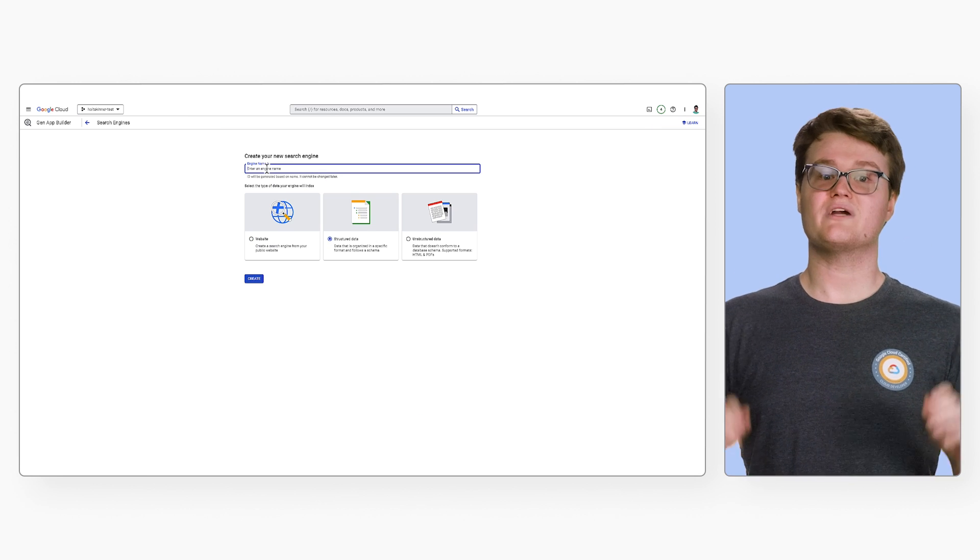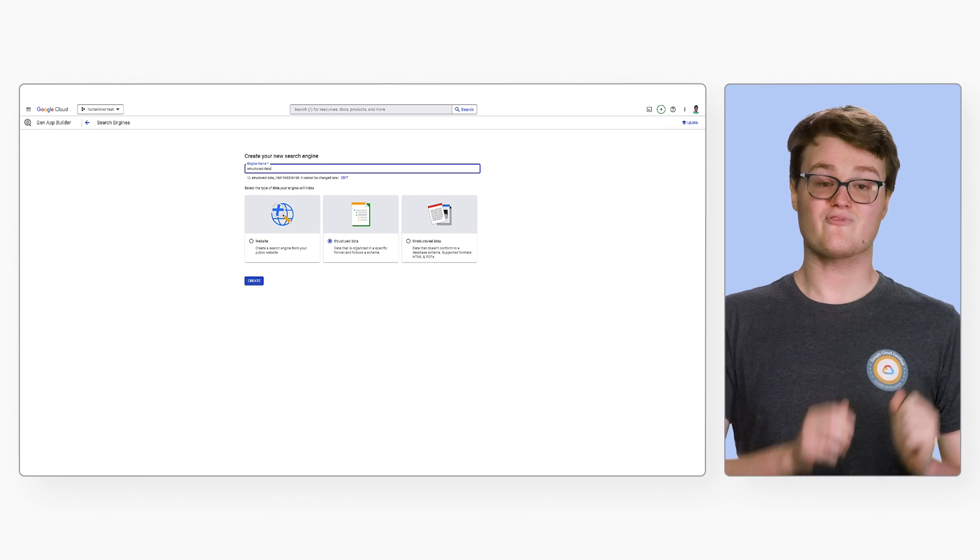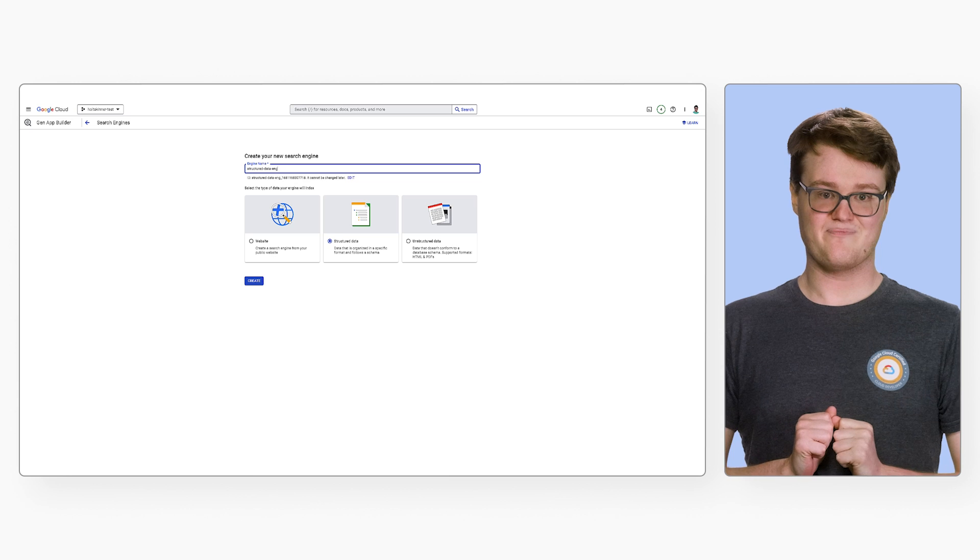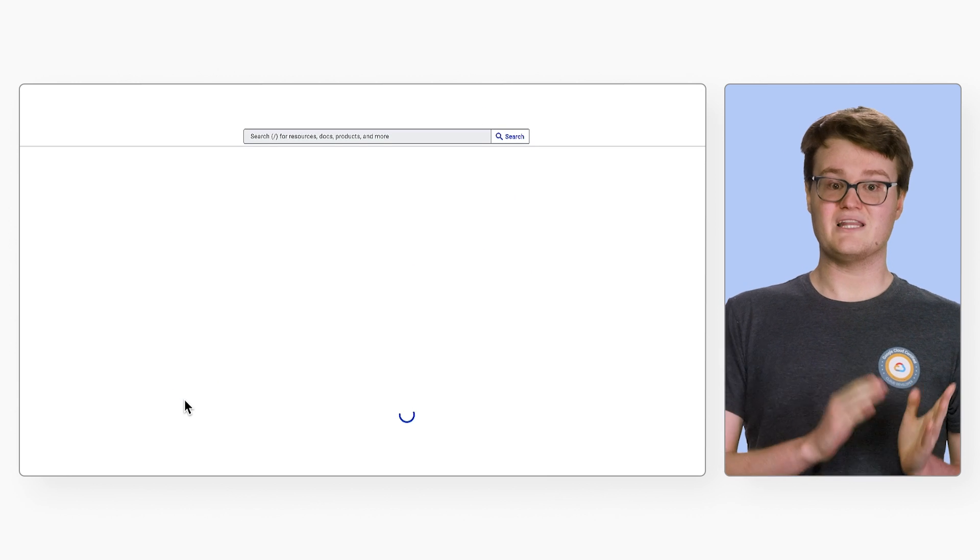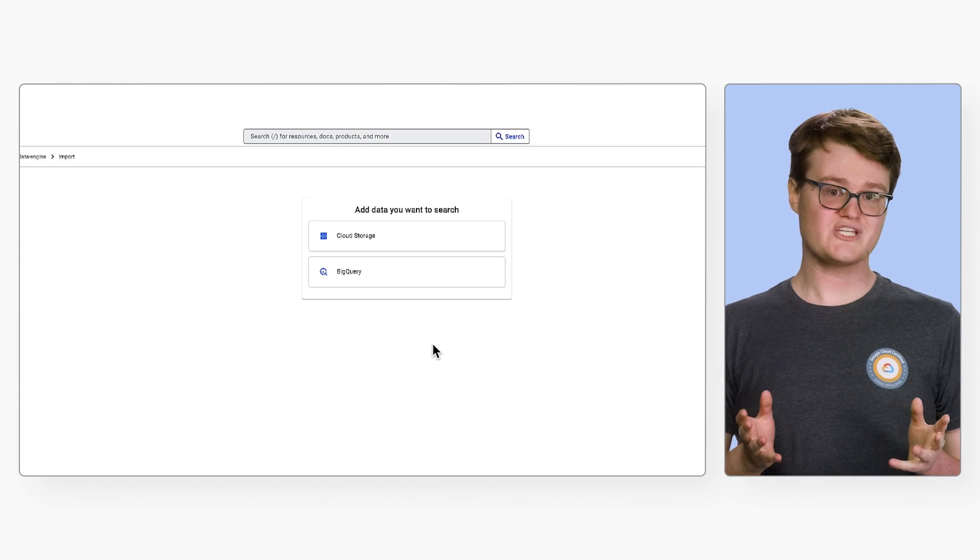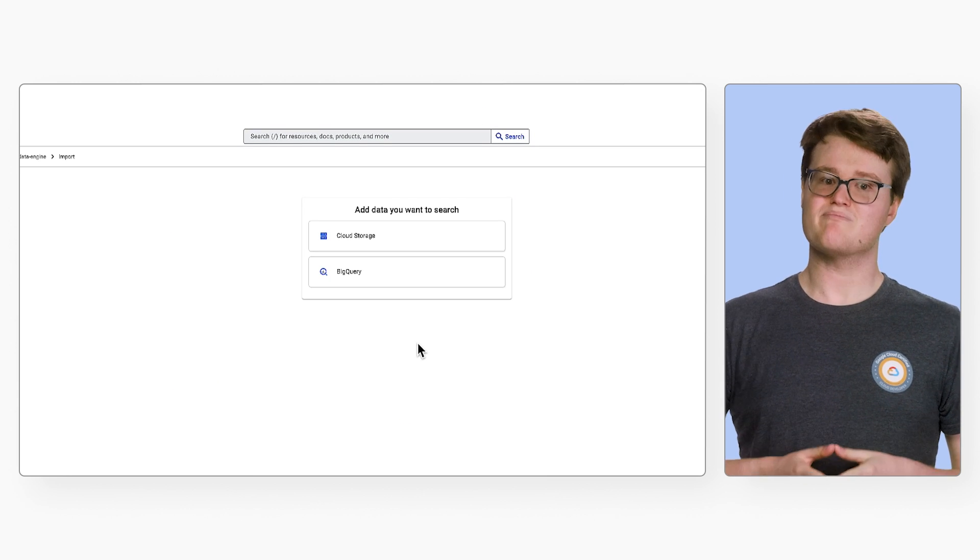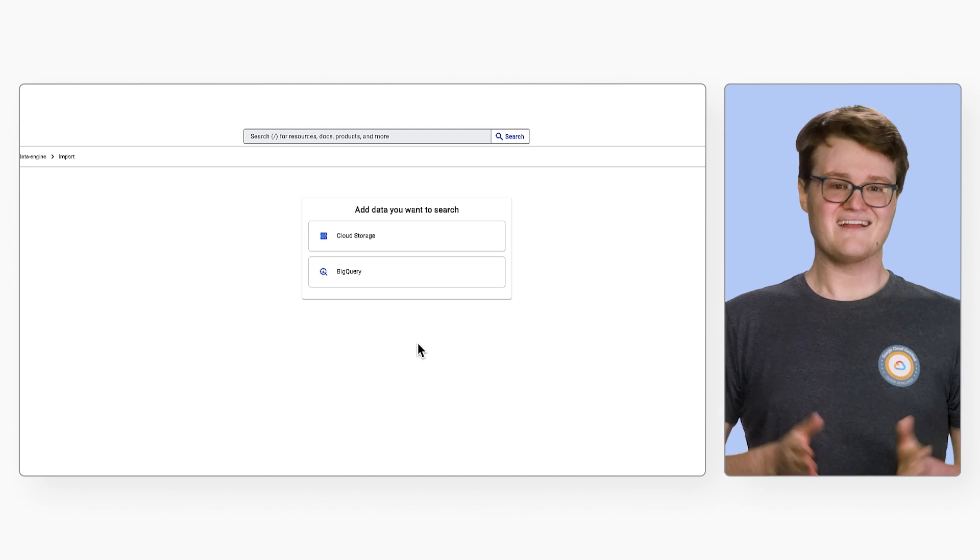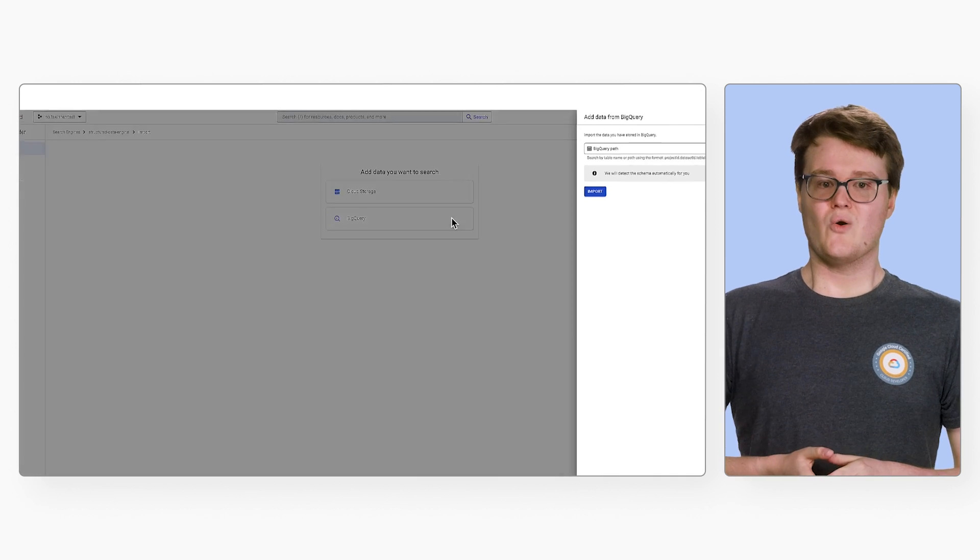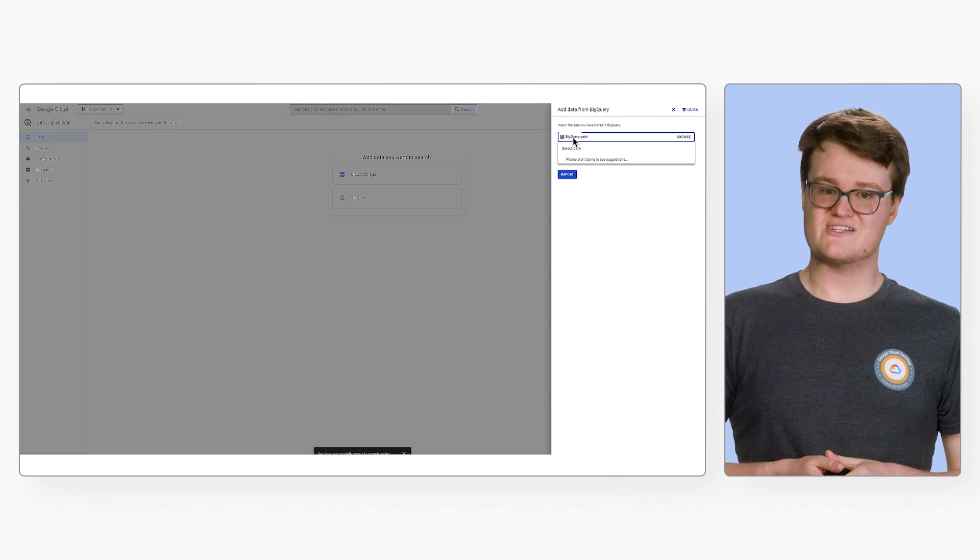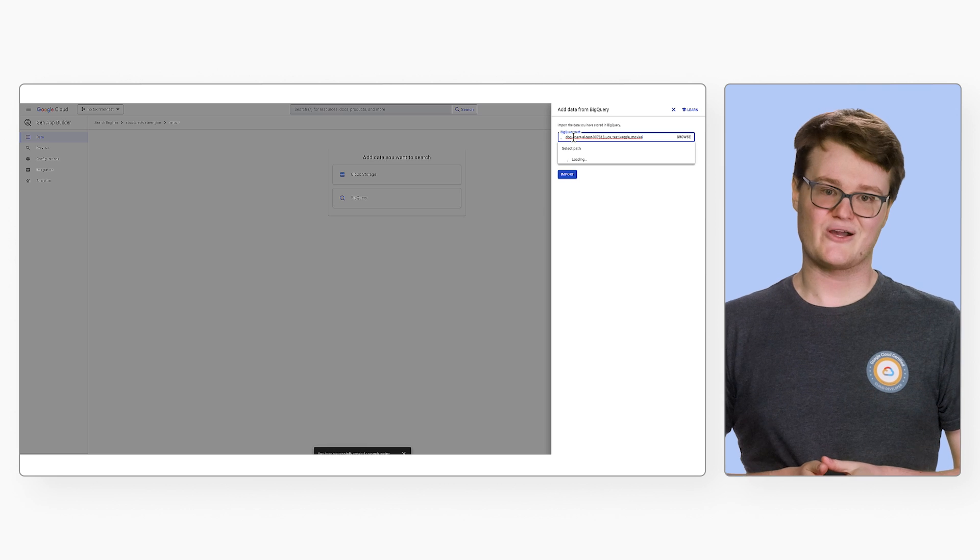Now let's go back and create a new search engine, this time for structured data. You can import the data from cloud storage in a structured format like JSON or from a BigQuery table. Let's import data from BigQuery. We'll use a public data set of movies that can be found on Kaggle.